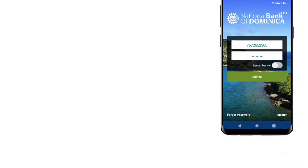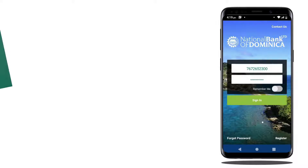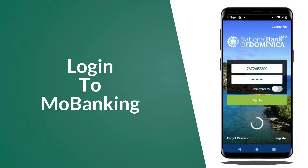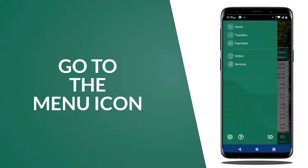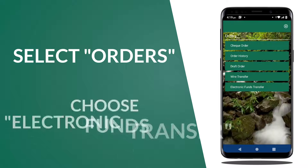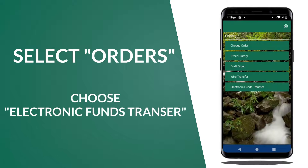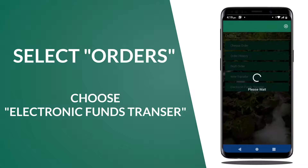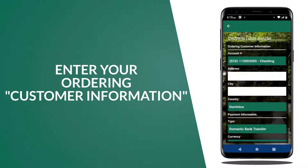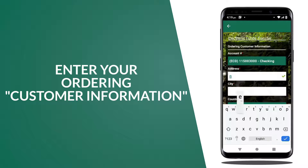To transfer funds using Electronic Funds Transfer, log into Mobanking. Go to the menu icon, select Orders, and choose Electronic Funds Transfer. Enter your Ordering Customer Information.